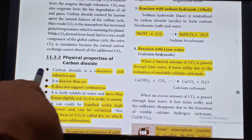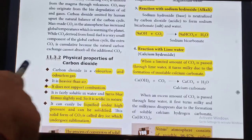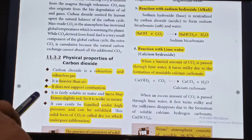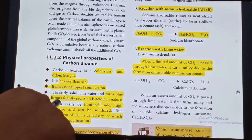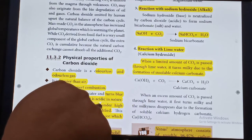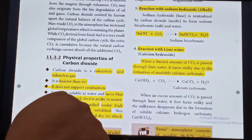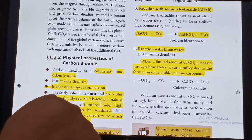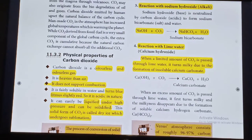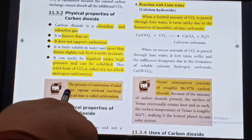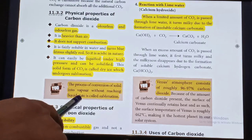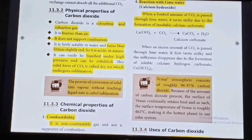Physical properties of Carbon Dioxide: Carbon Dioxide is a colorless and odorless gas. It is heavier than air. It does not support combustion. It is fairly soluble in water and turns blue litmus slightly red, so it is acidic in nature. It can be easily liquefied under high pressure and can be solidified. This solid form of CO2 is called dry ice, which undergoes sublimation.